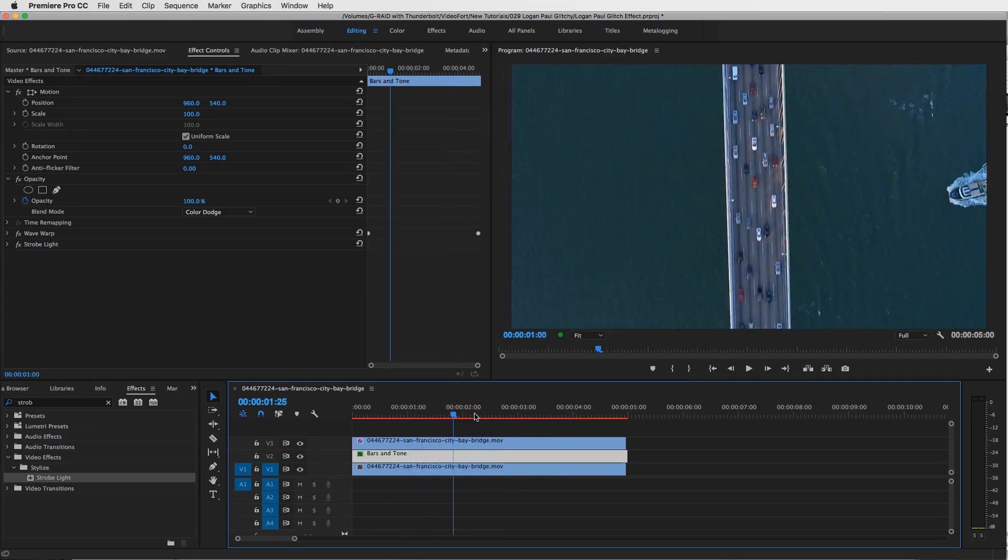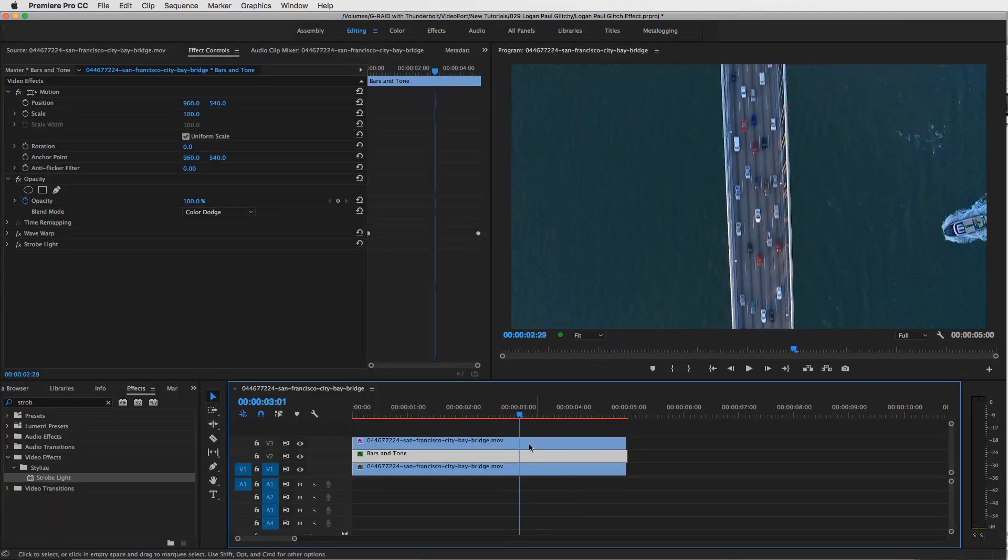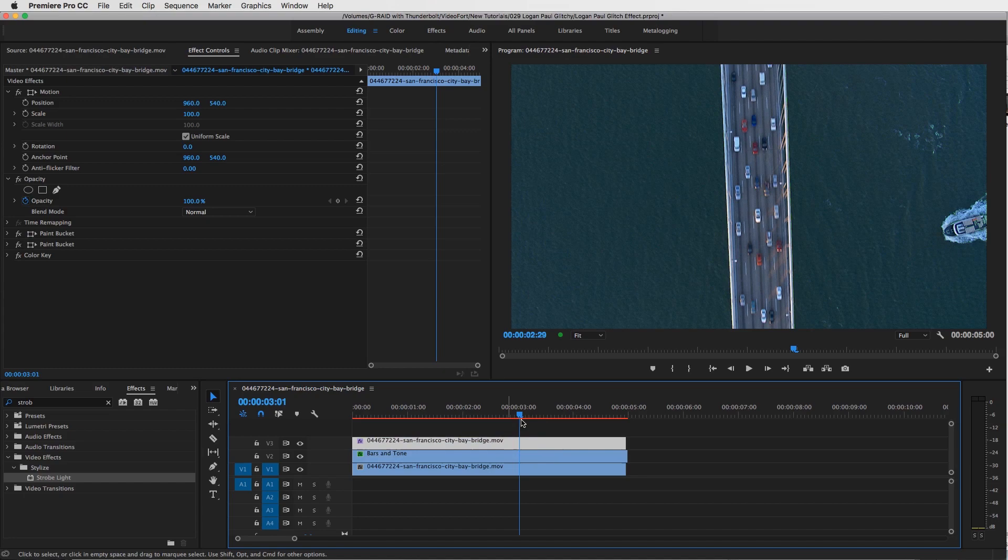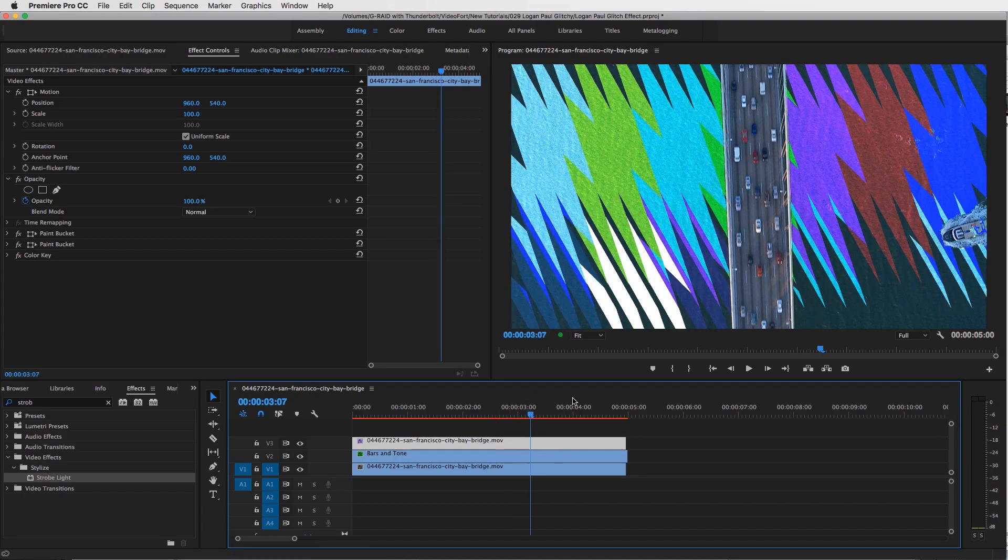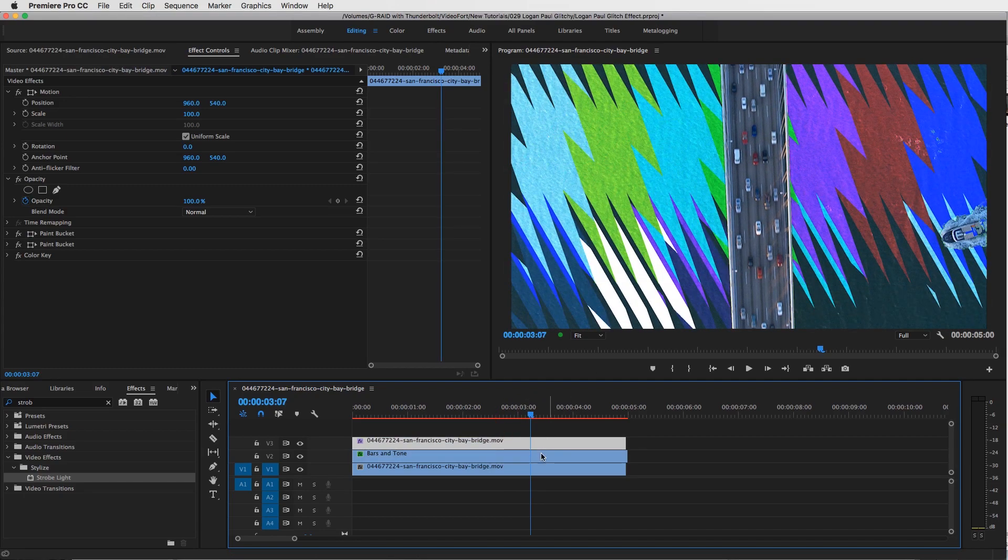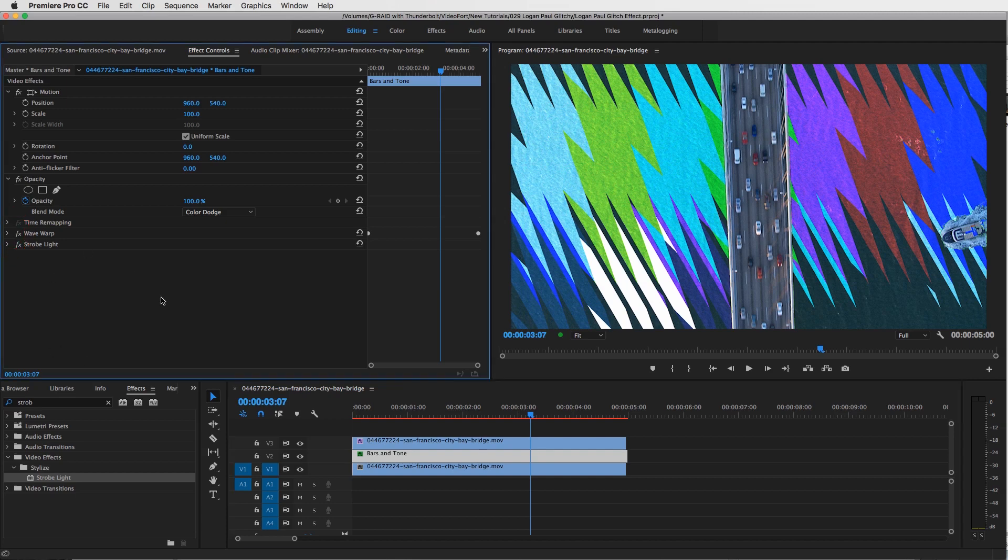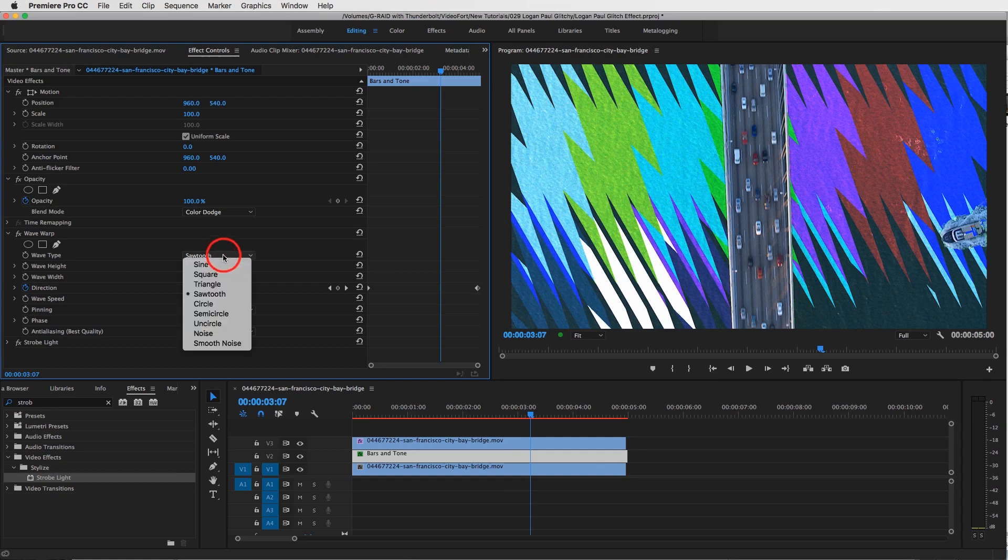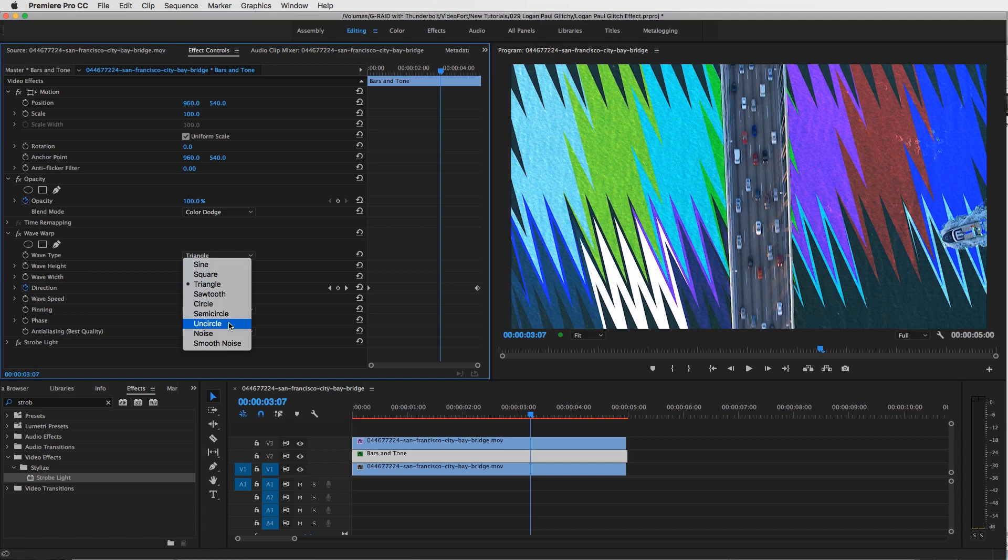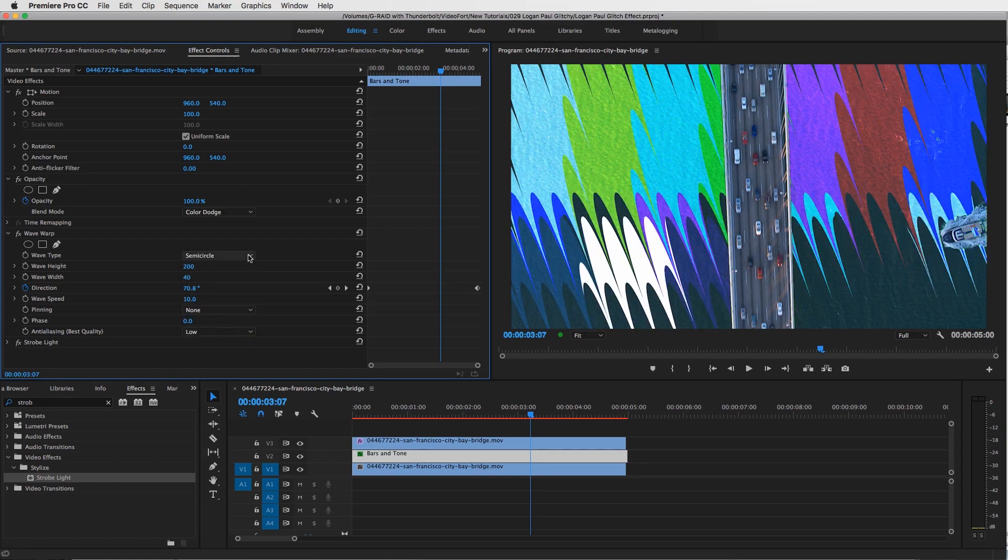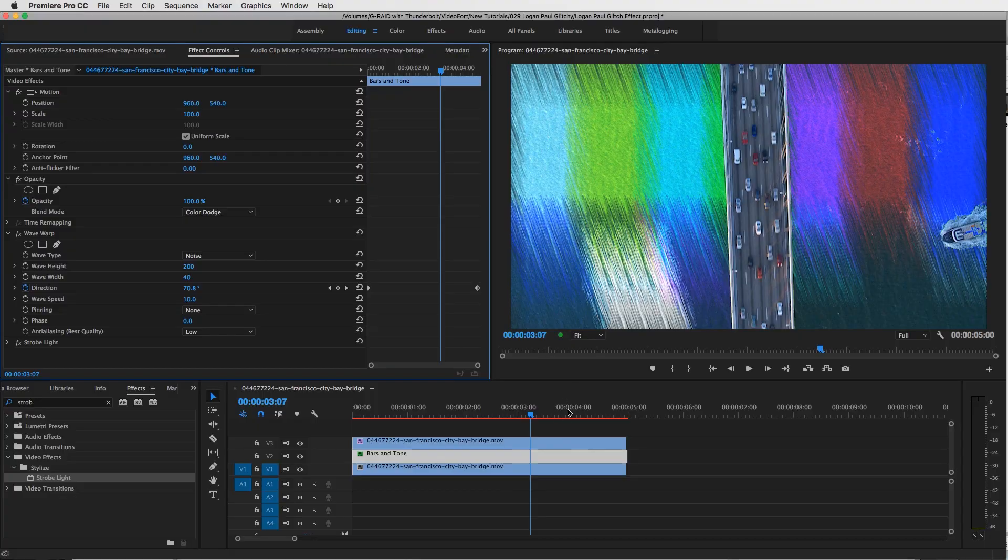That's how you create your jagged edges and strobes. Remember guys, just really play around with what type of wave warp you want. I would really just look at all the different types of waves you can add to it and then get the specialized effect that you like, and then you guys are good to go.